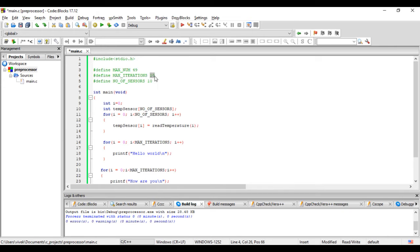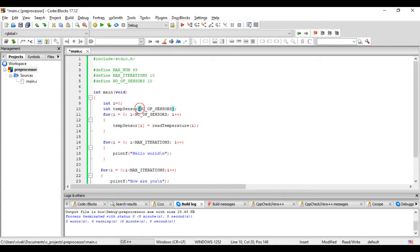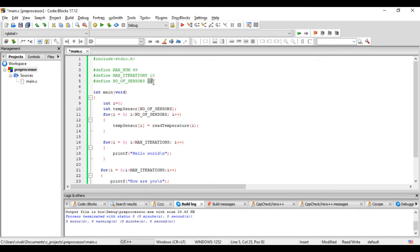The value that we give here is called the macro expansion. Whenever the program goes through the preprocessing stage, the macros are expanded. That means the macro is replaced with this value.